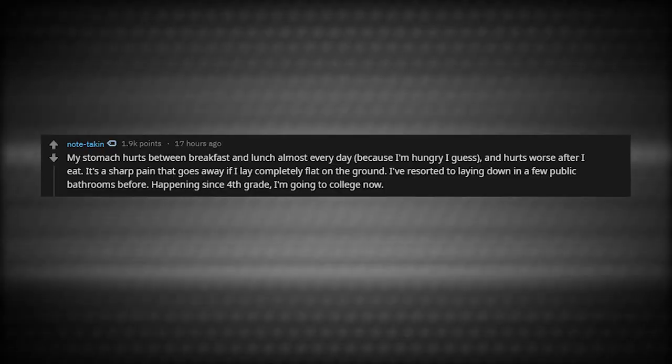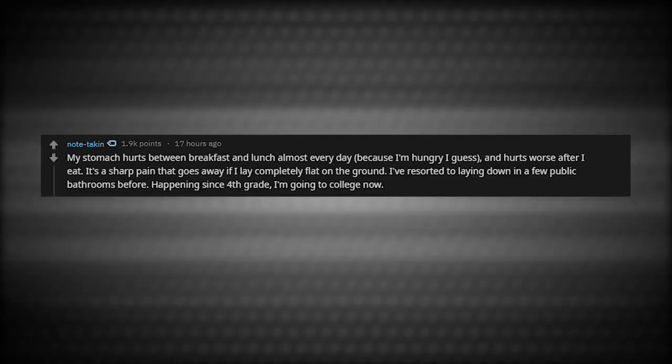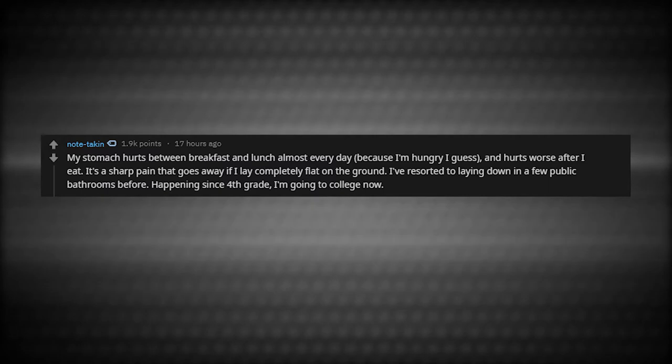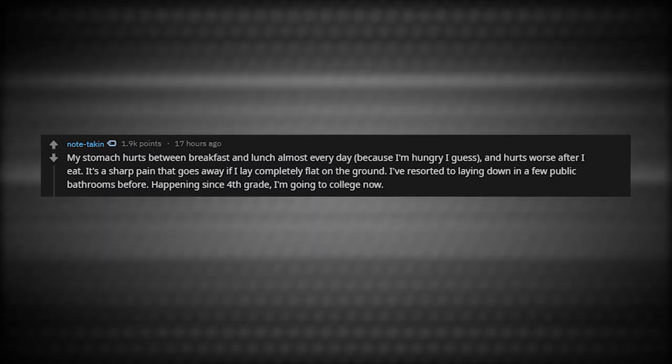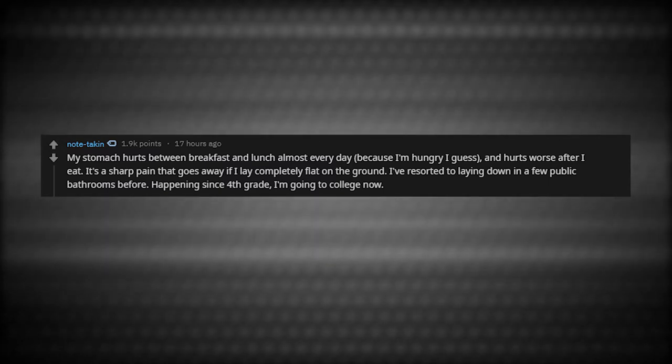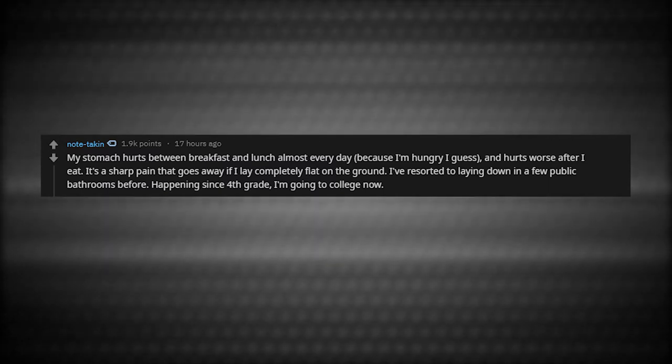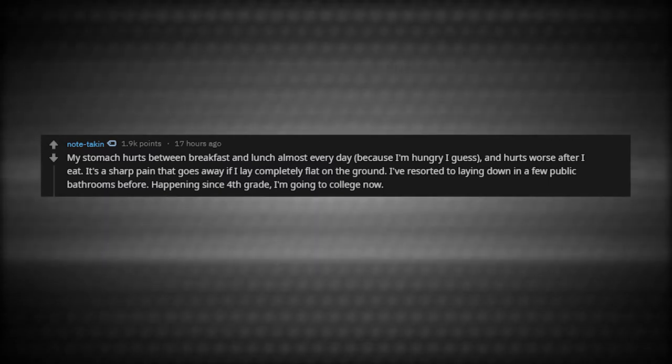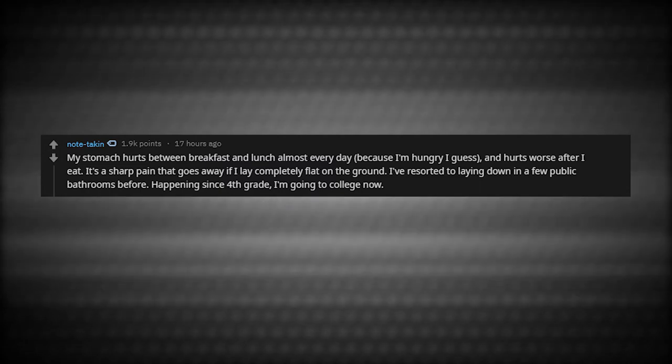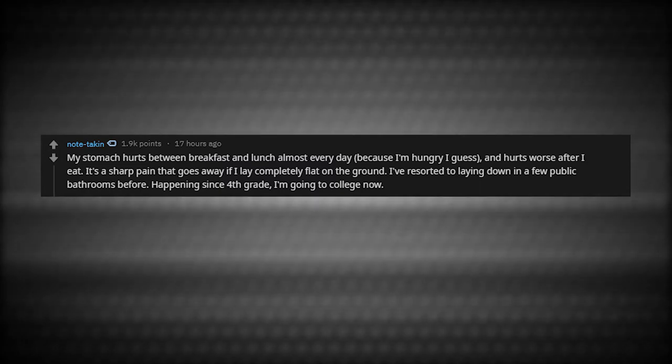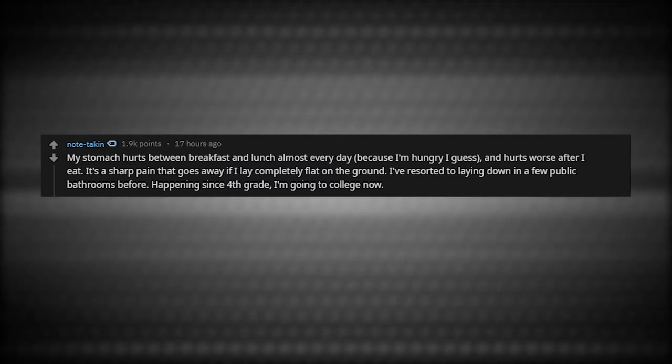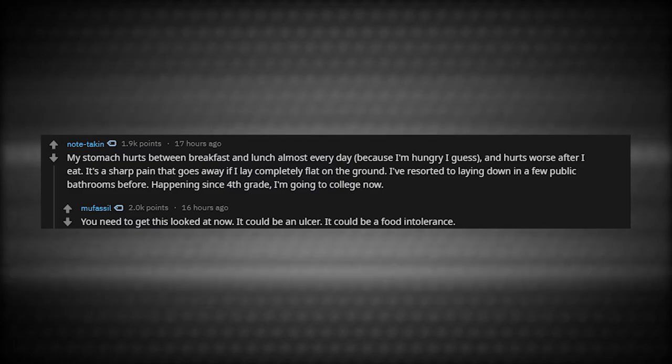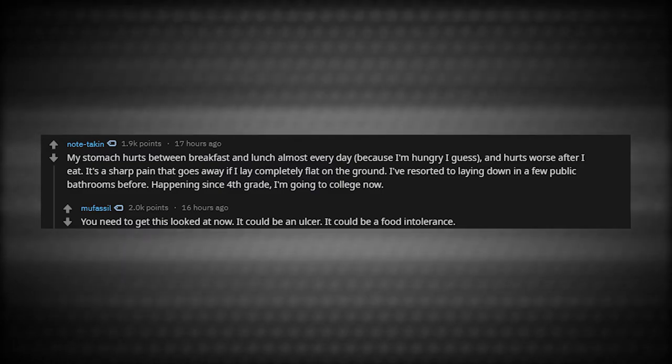My stomach hurts between breakfast and lunch almost every day. Because I'm hungry, I guess. It hurts worse after I eat. It's a sharp pain that goes away if I lay completely flat on the ground. I've resorted to laying down in a few public bathrooms before. Happening since fourth grade. I'm going to college now. You need to get this looked at now. It could be an ulcer. It could be food intolerance.